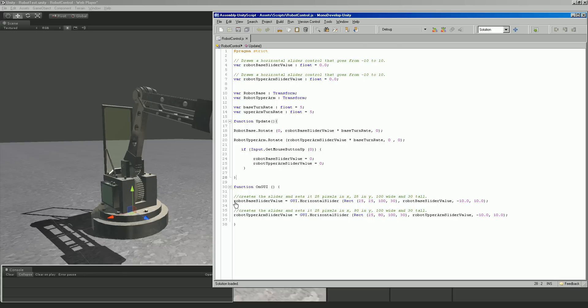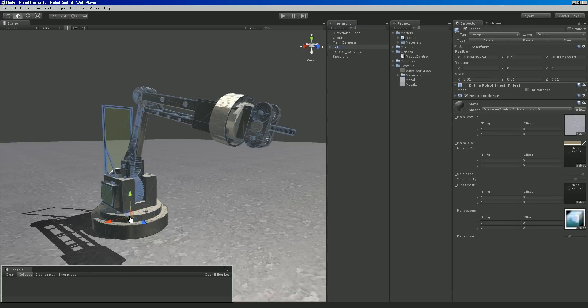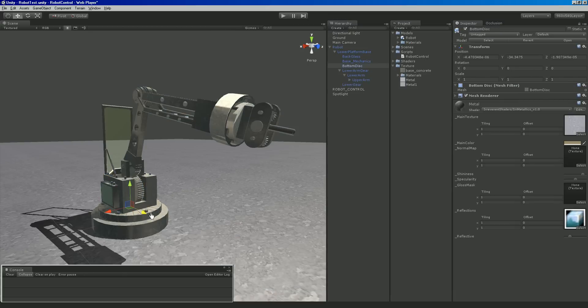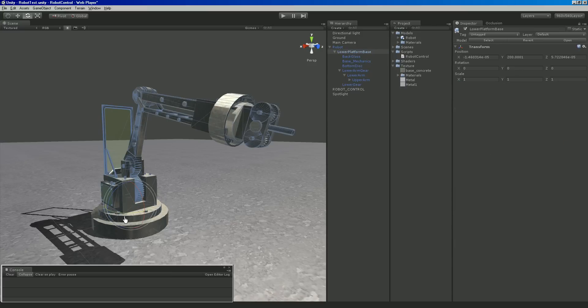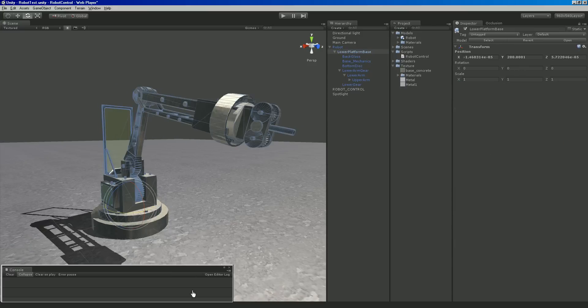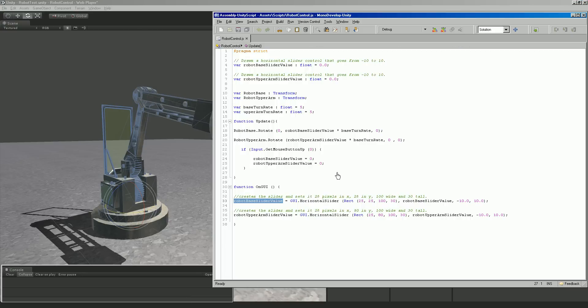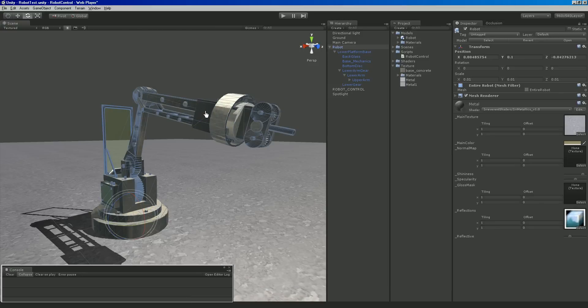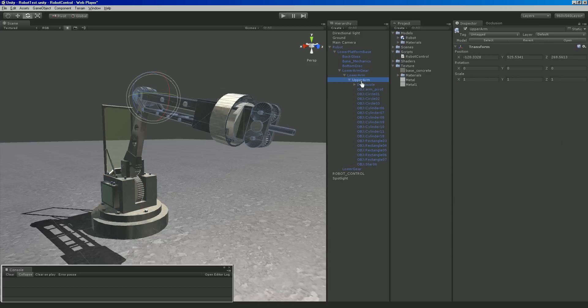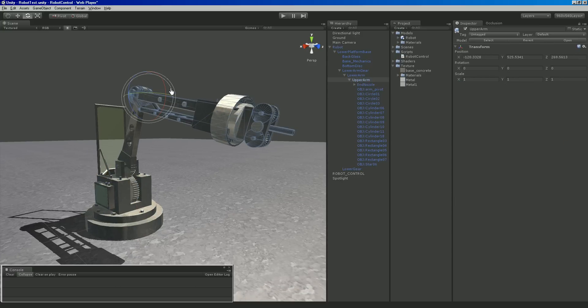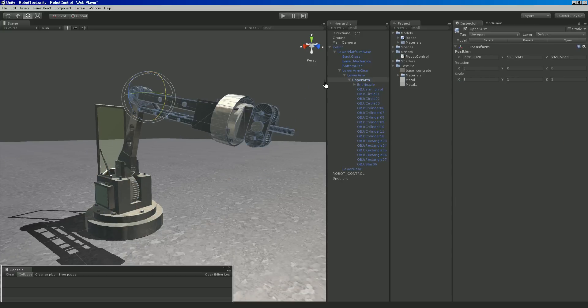We're saying it is 25 pixels in X, 25 pixels in Y. That's where it shows up on the screen, 100 pixels wide and 30 tall. We'll also grab that value and we want to say that value can range between negative 10 and 10. This is the robot base slider value, I just named it that because it's actually controlling this lower platform base right here, the literal base of the robot.